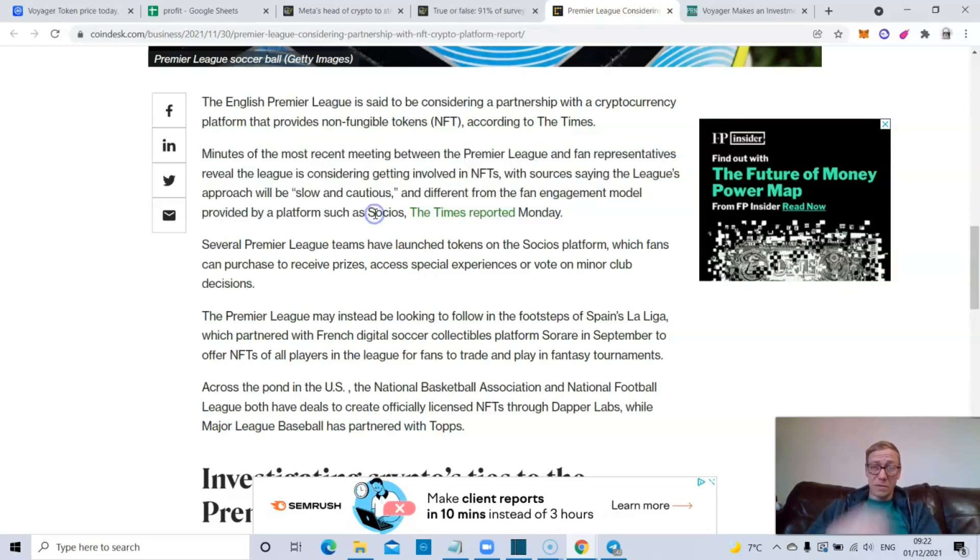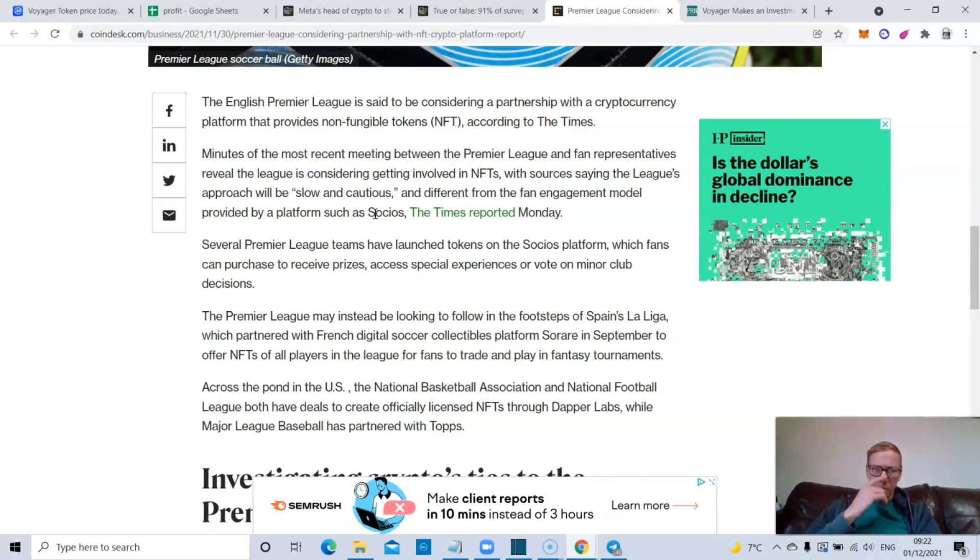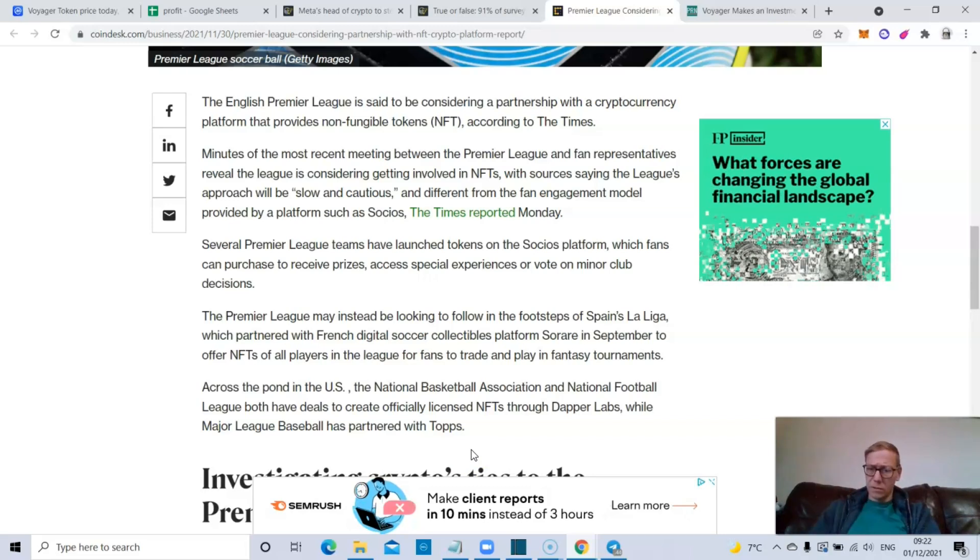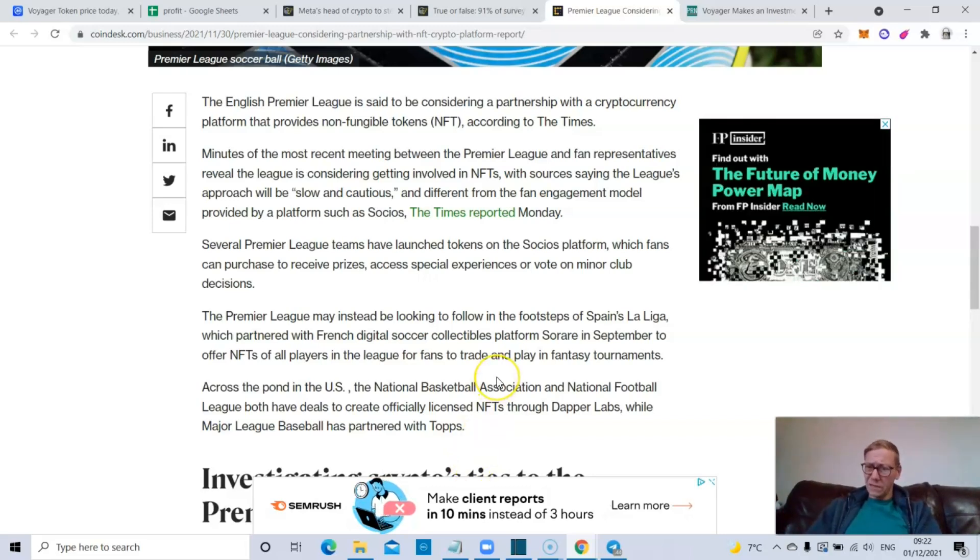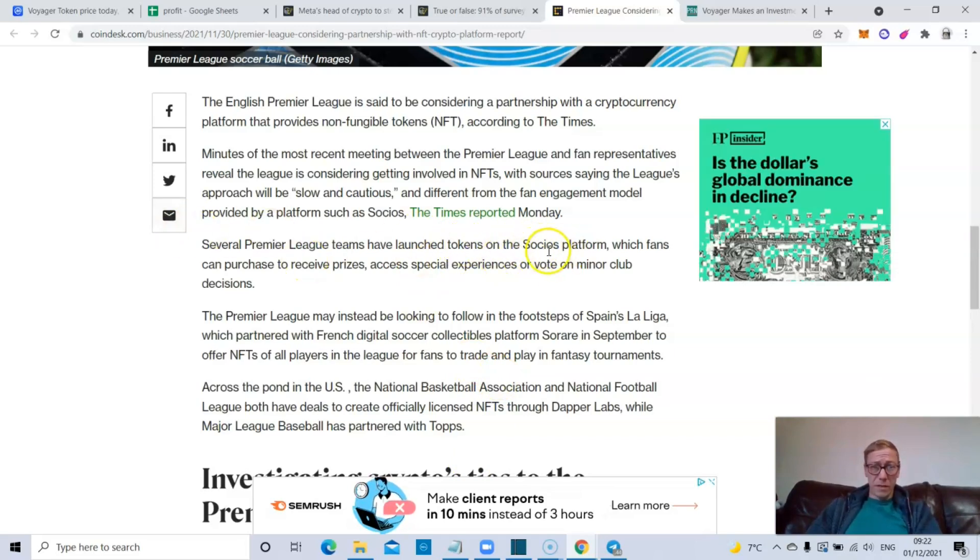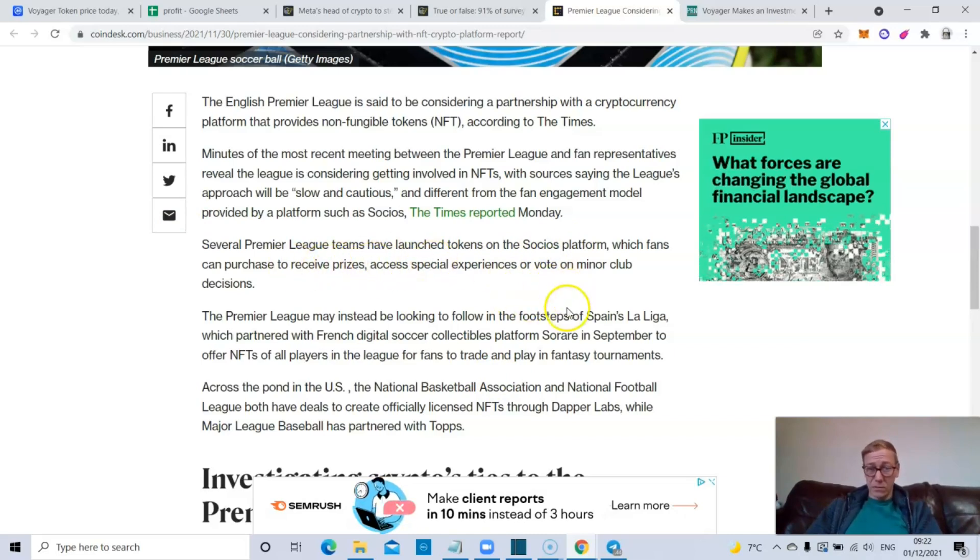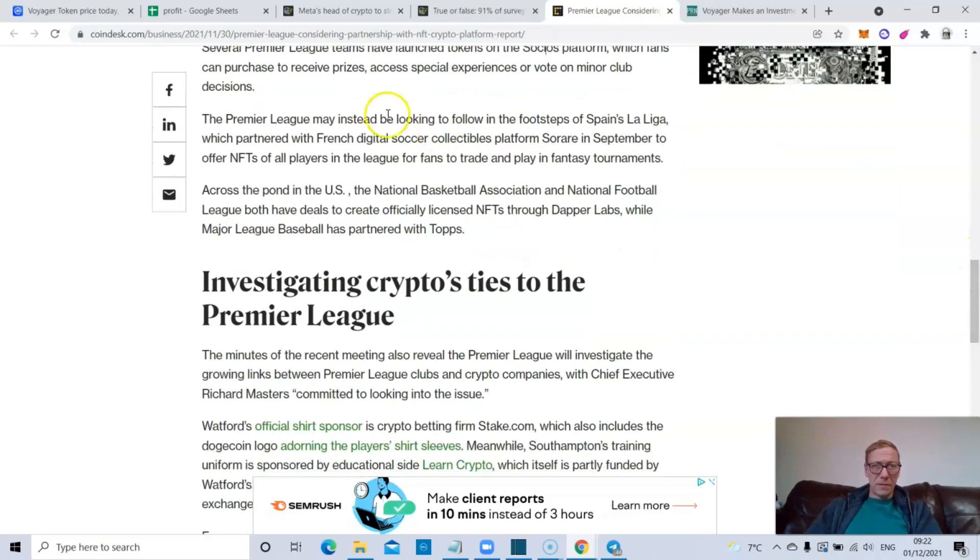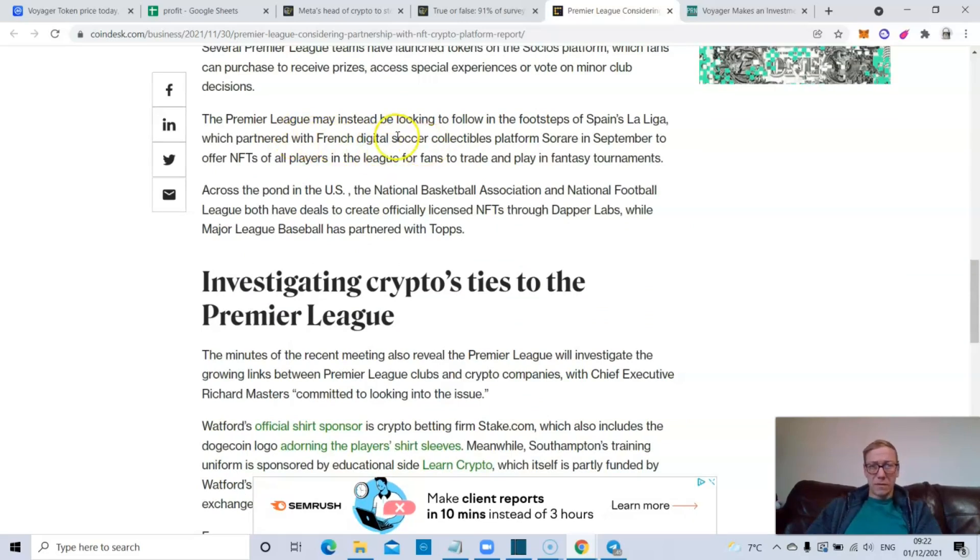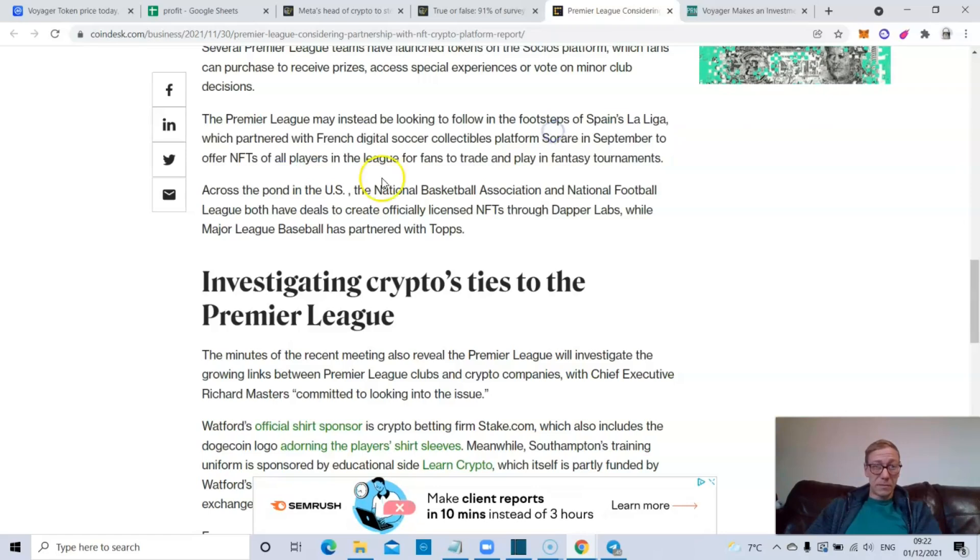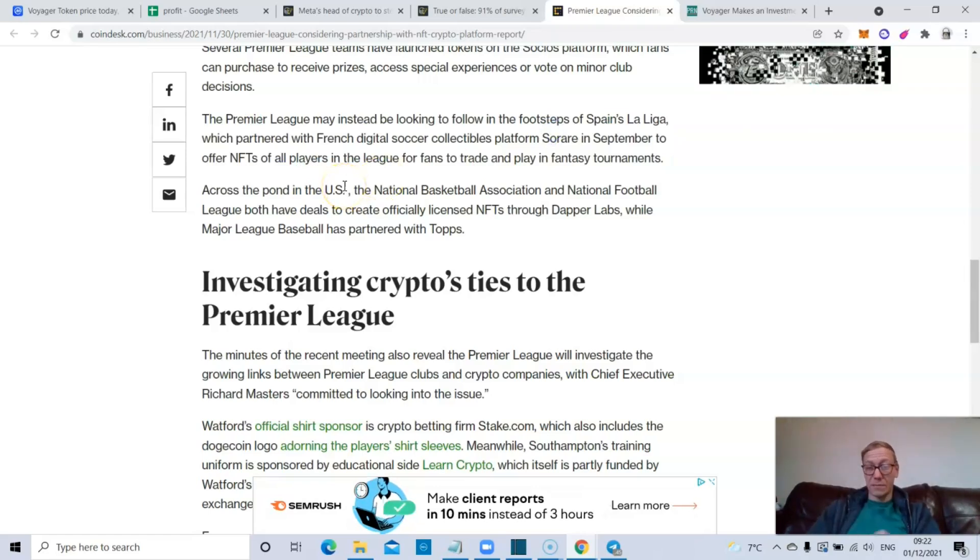That surprises me because I really did think that Socios would be perfect because we've already got a few Premier League teams. We've got Man U, we've got Arsenal, Leeds, I think Villa, Aston Villa as well. As it says, several Premier League clubs have launched tokens on the Socios platform, which fans can purchase to receive prizes, access special experiences, or vote on minor club decisions. The Premier League may instead be looking to follow in the footsteps of La Liga, which partnered with French digital soccer collectibles platform Sorare in September to offer NFTs of all players in the league for fans to trade and play in fantasy tournaments.